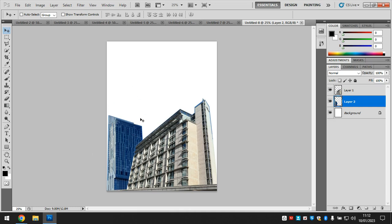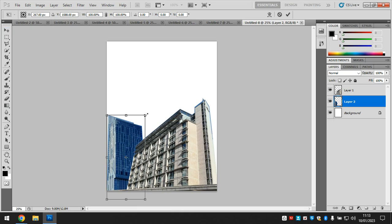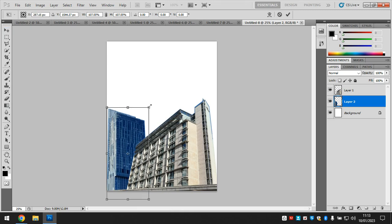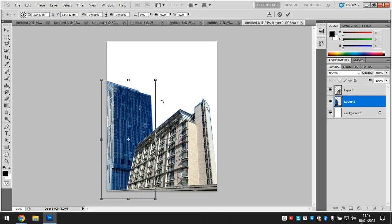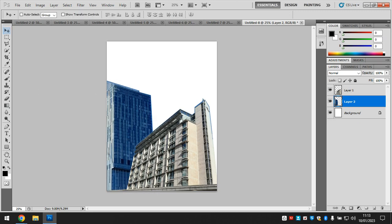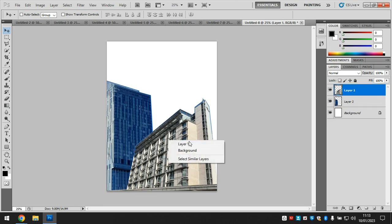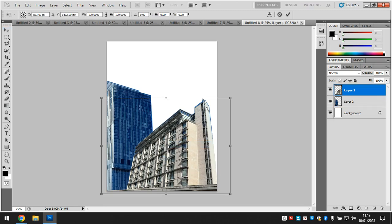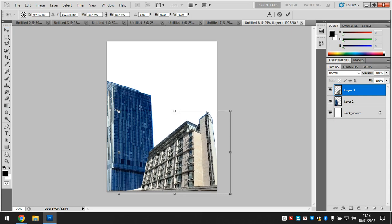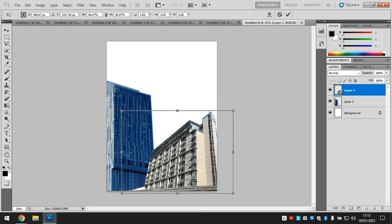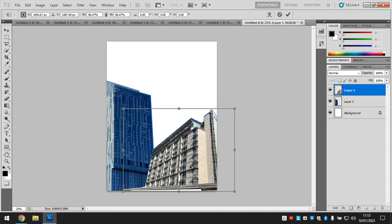I want it to be a bit bigger so I press Ctrl+T to transform, hold Shift on my keyboard, and bring it out. Press Enter. Actually, this one is probably a bit too big, so I need to make it smaller — select layer one, Ctrl+T, make it a tiny bit smaller, and move it with my arrow keys on the keyboard.